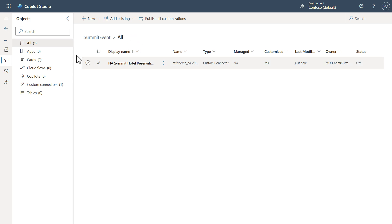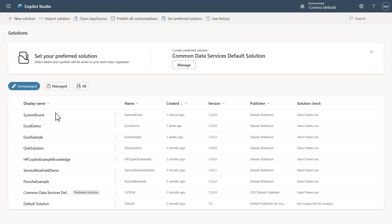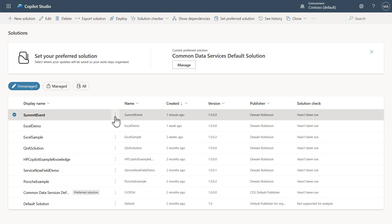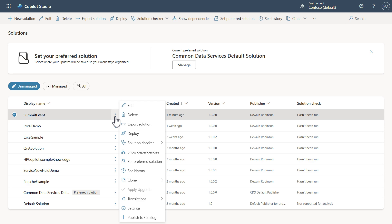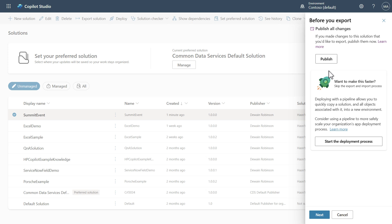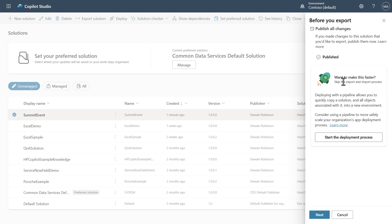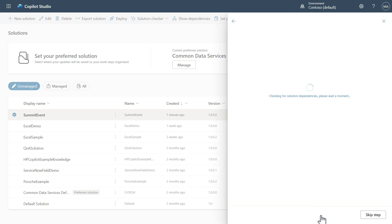Now that it's been added in, we can come back and hit the back button. You'll see the implementation here. Now I want to export the solution. In order to export it, you will have to go through a publish action, so hit Publish. If it's already been published, you won't have to do this. Now that it's published, I can go ahead and click Next.